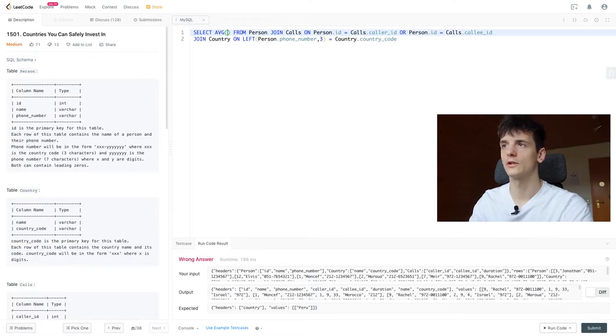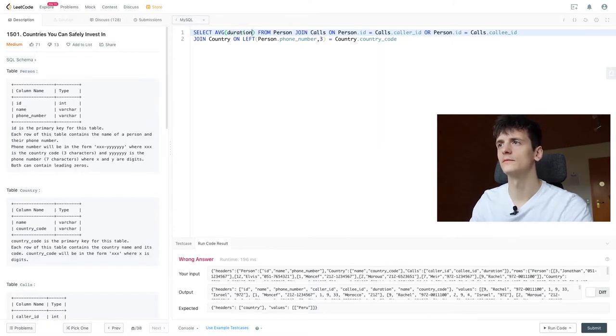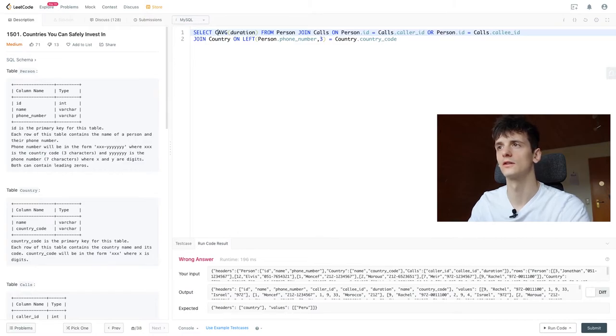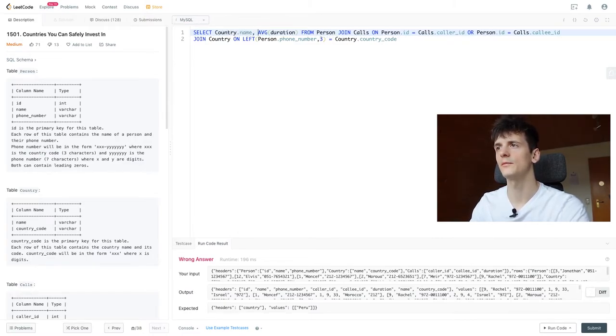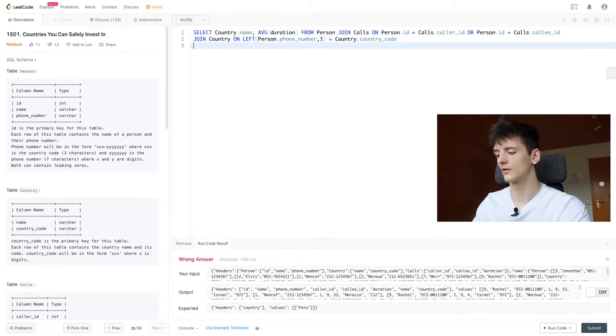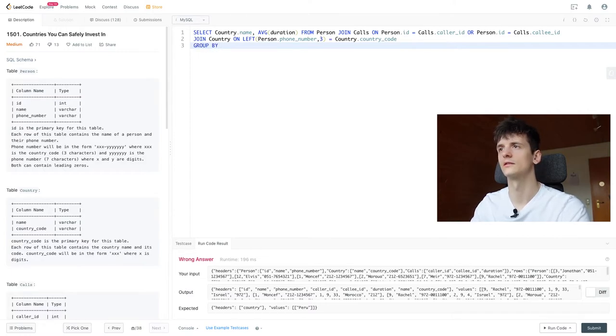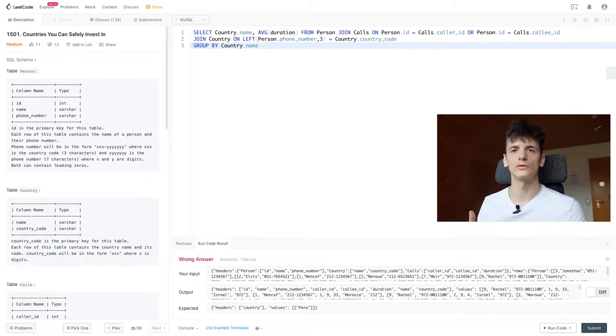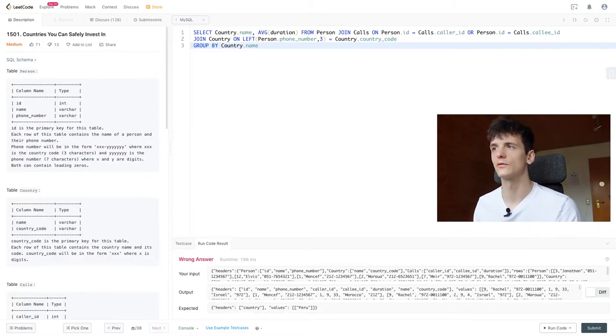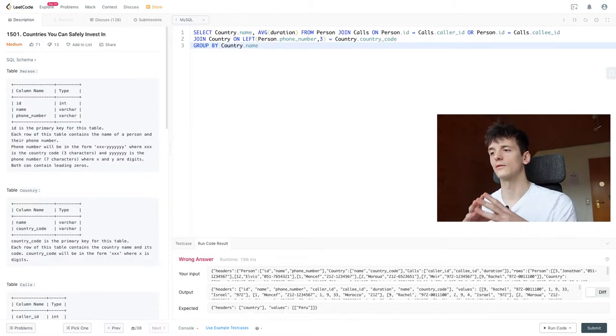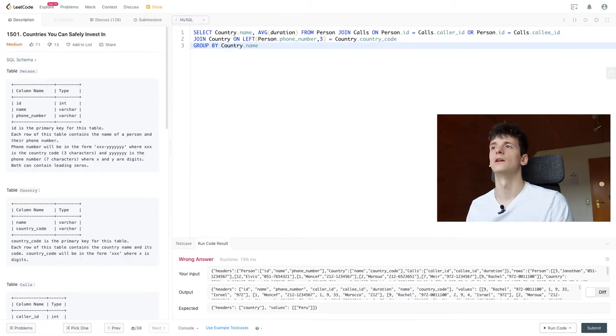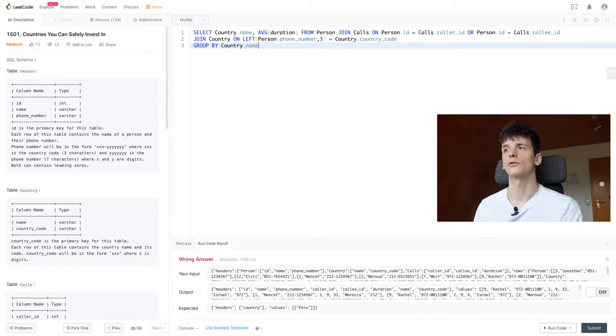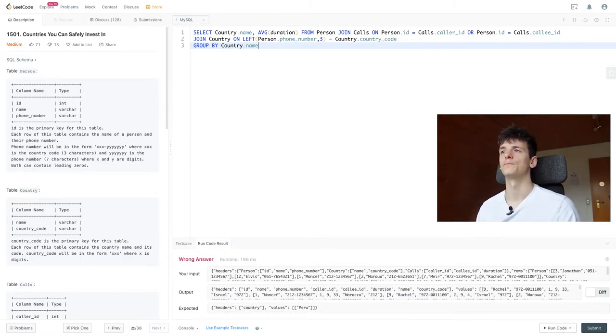Now let's get the average duration of course in each country. So we're going to use average duration here, also use the country name and group by that. So yeah, what we're doing right here is we're calculating the average for the phone call duration based on each country, grouping by country.